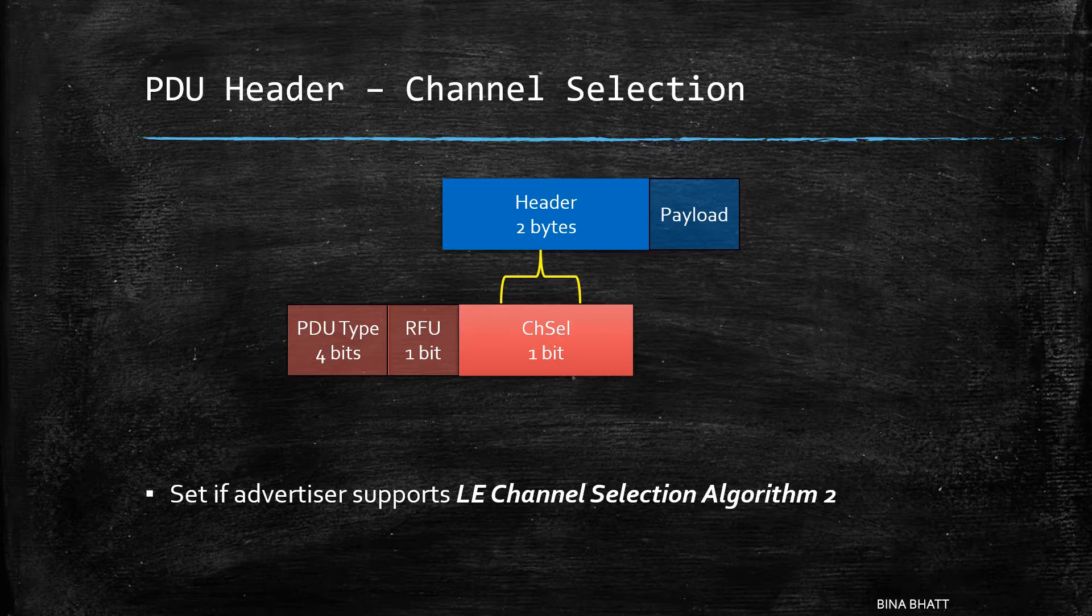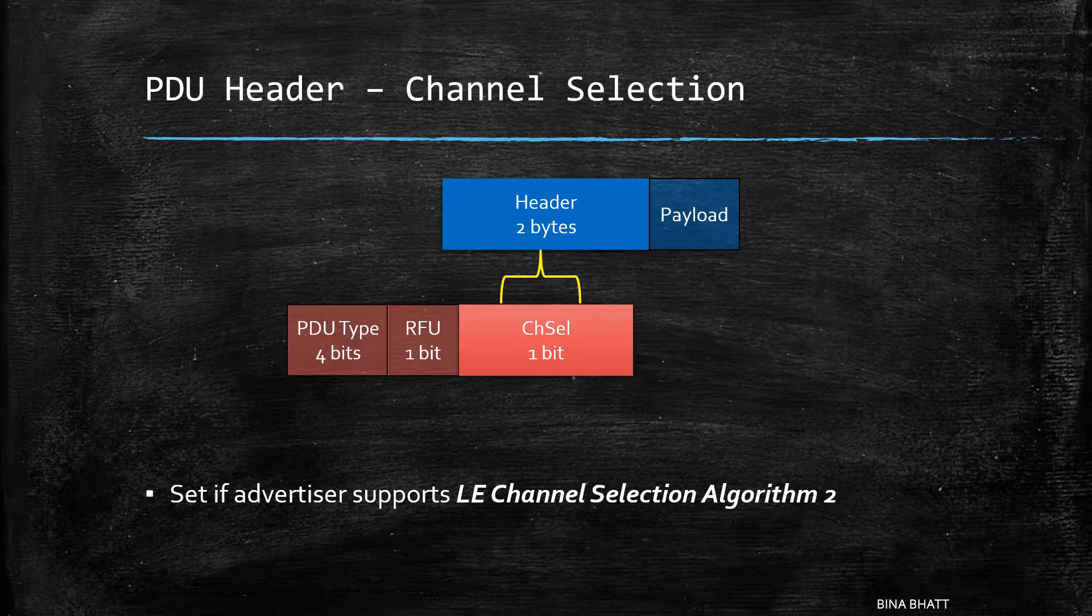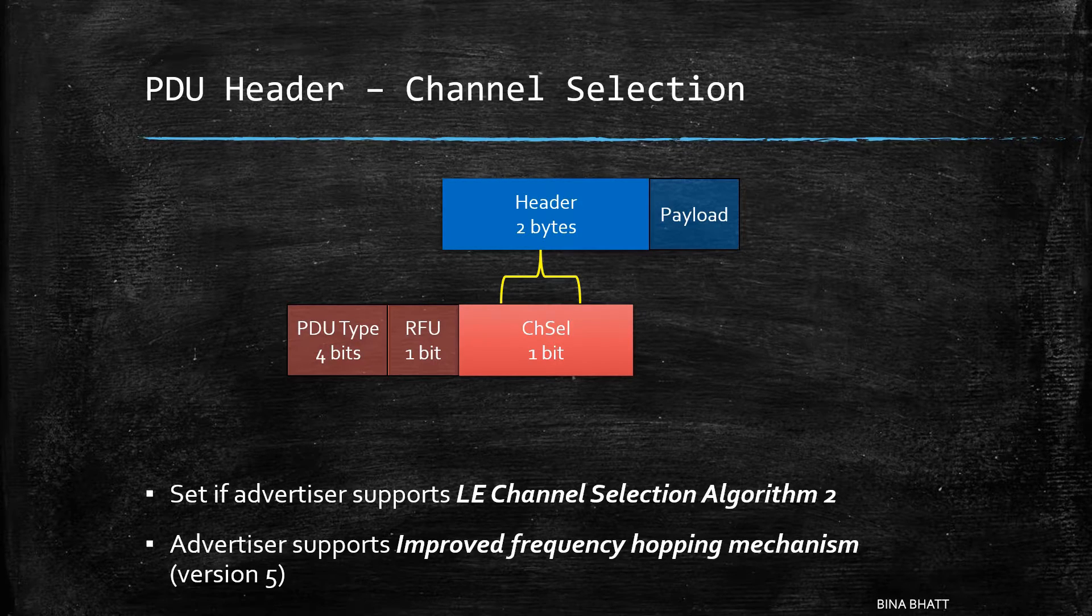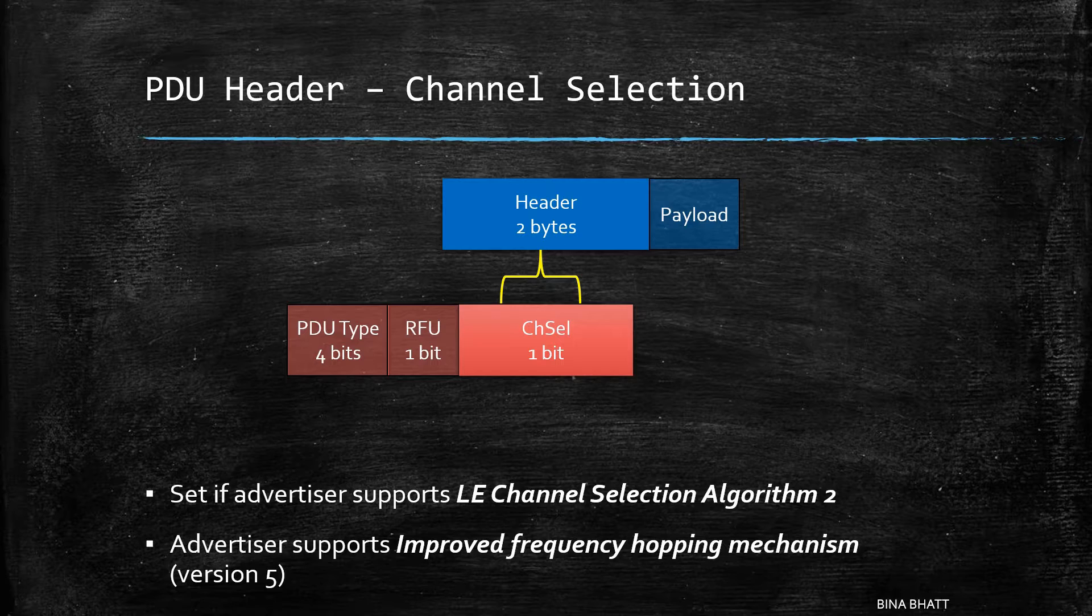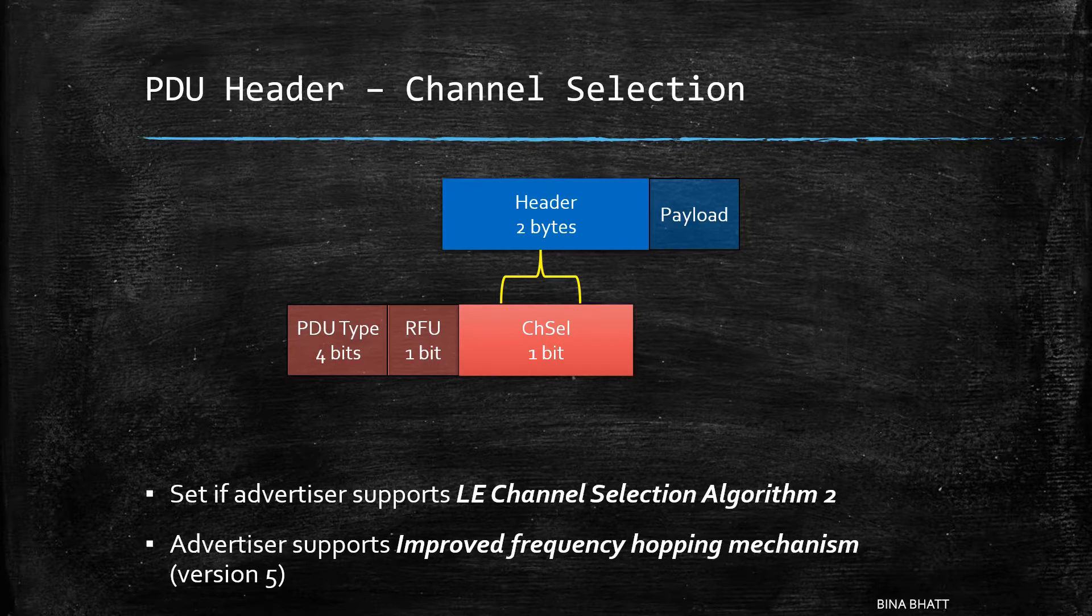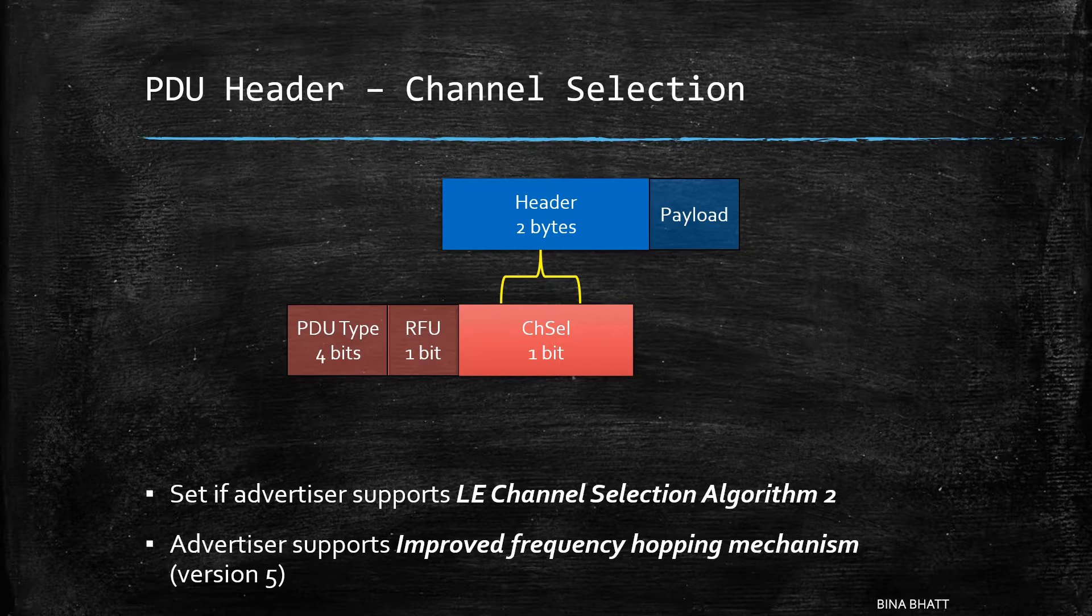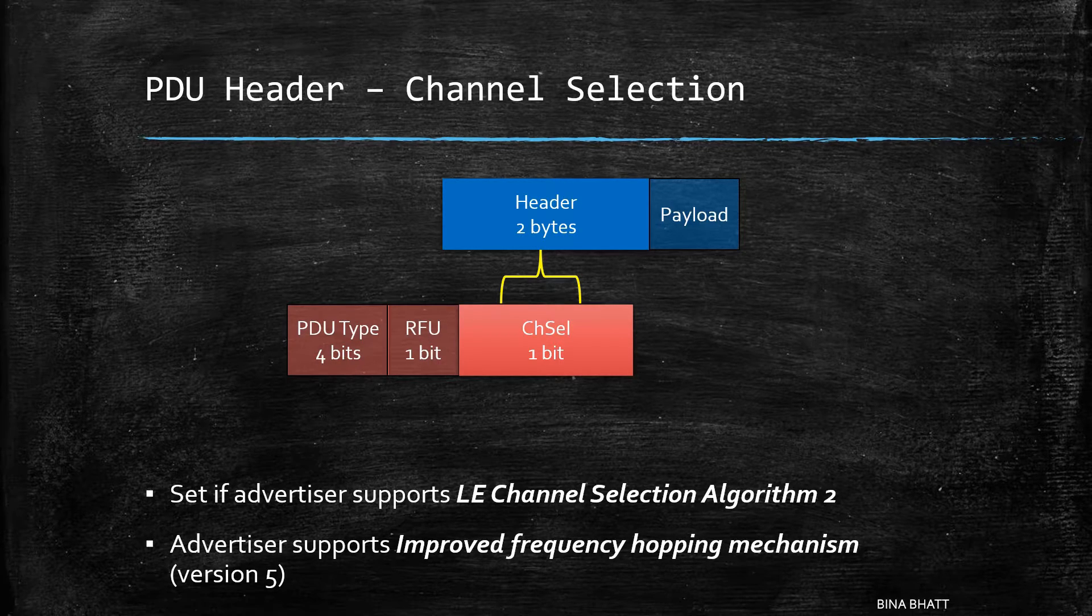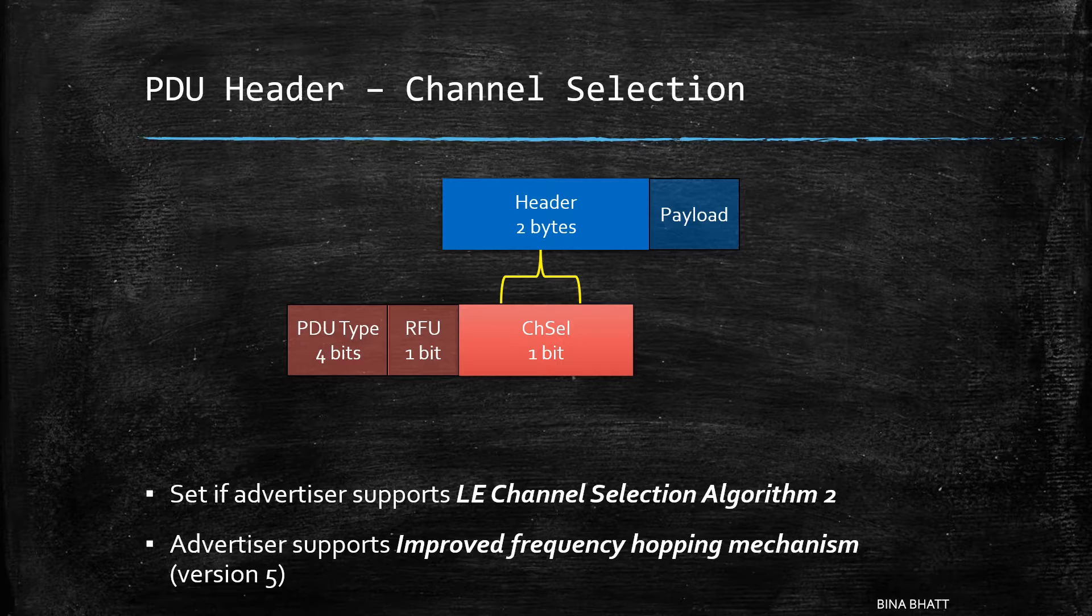But what is this algorithm all about? Well, it means that the advertiser supports improved frequency hopping mechanism. This algorithm was introduced in version 5.